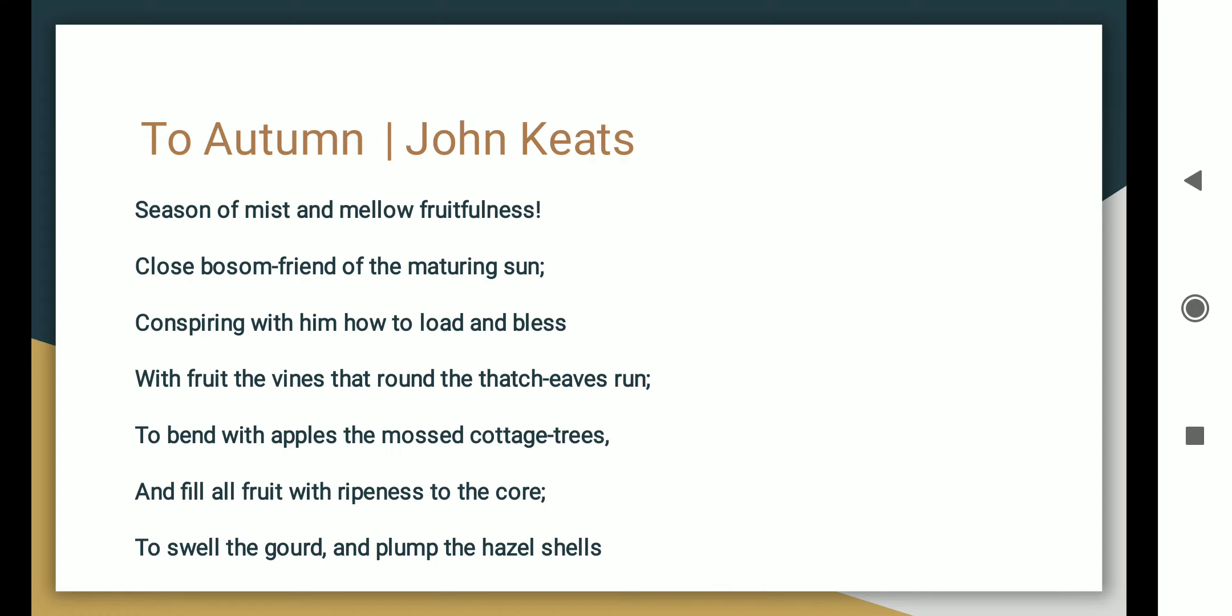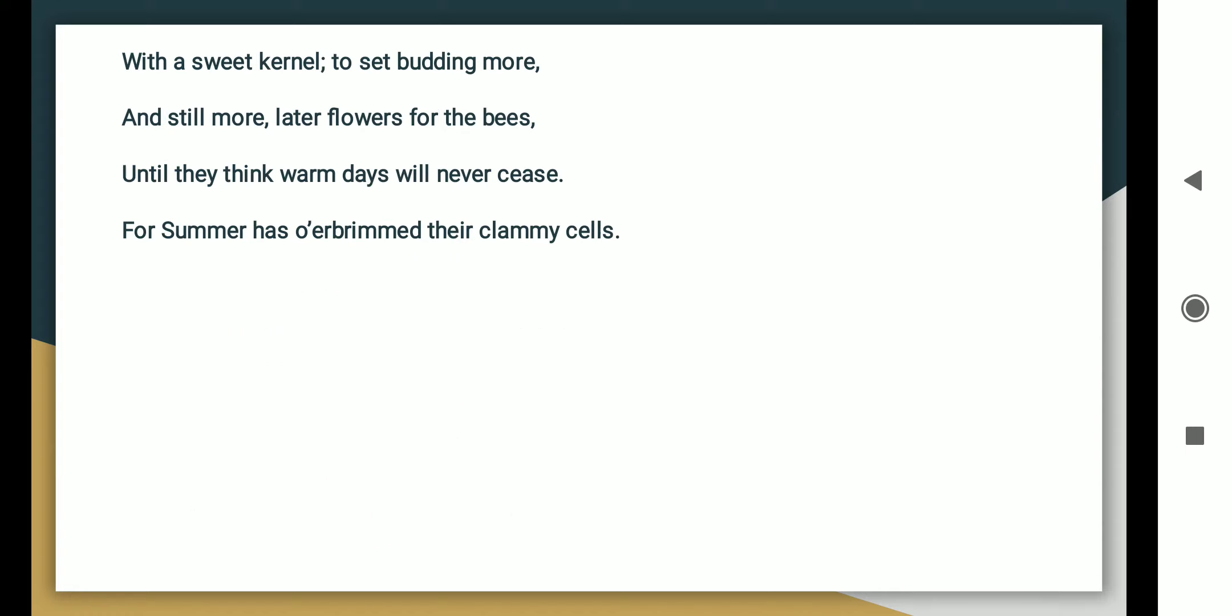To bend with apples the moss'd cottage-trees, and fill all fruit with ripeness to the core. To swell the gourd and plump the hazel shells with a sweet kernel. To set budding more and still more, later flowers for the bees, until they think warm days will never cease, for summer has o'er-brimmed their clammy cells.